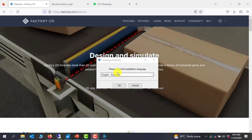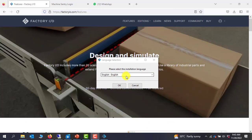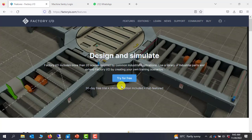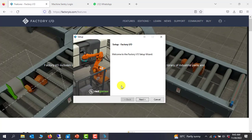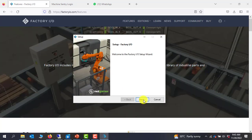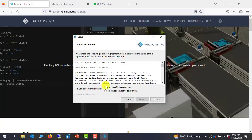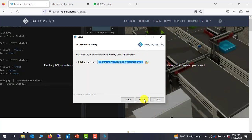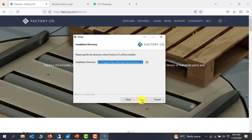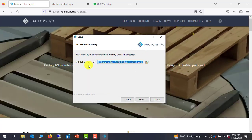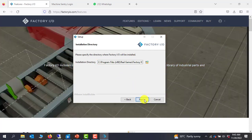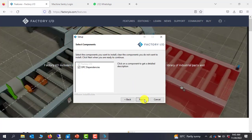You have this window open. You can select your language — I'll leave it at English and then click on OK. You click on Next, accept the terms and conditions, and then click on Next. Then you need to show the installation path. I will leave it as default and then click on Next.